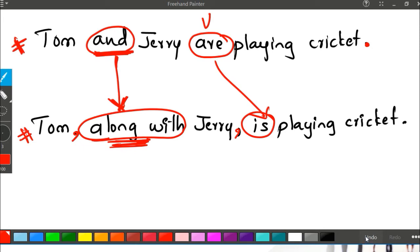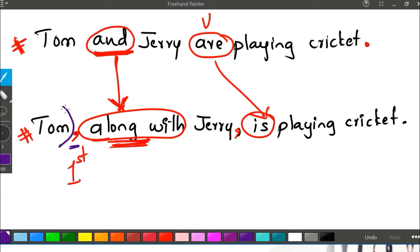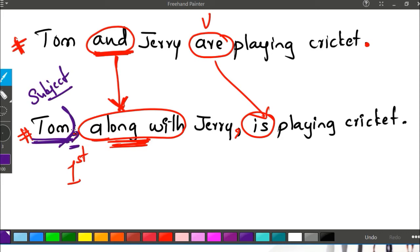Remember: the first comma in this pattern is always applied to make you understand that whatever is written before the first comma should only be considered as your subject.